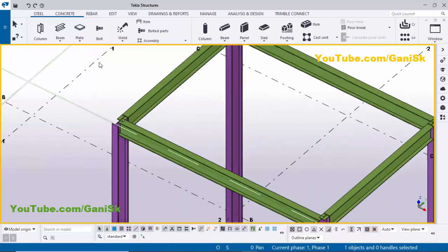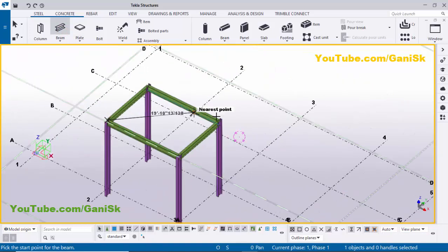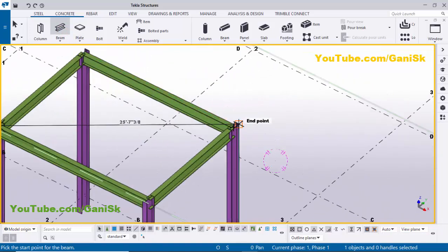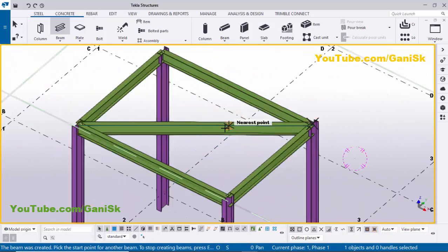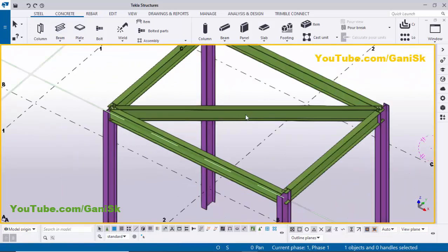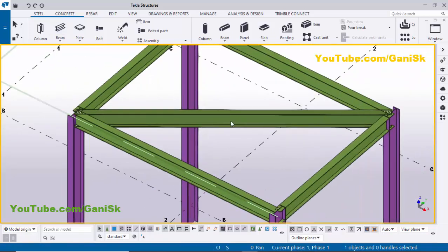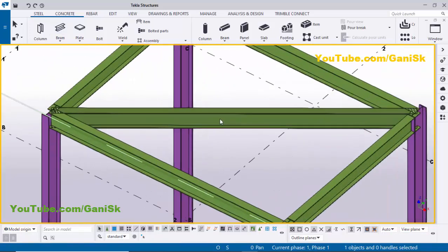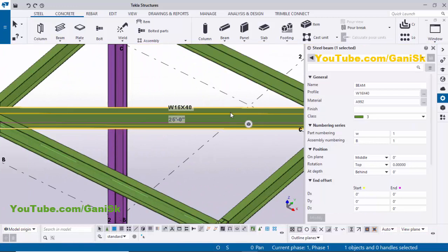Now I'm going to create bracing here. Select this beam and pick the first point here and the second point here, then click Escape to exit the command. By default we have an I-section, but we require a T-profile. Double-click on this beam.